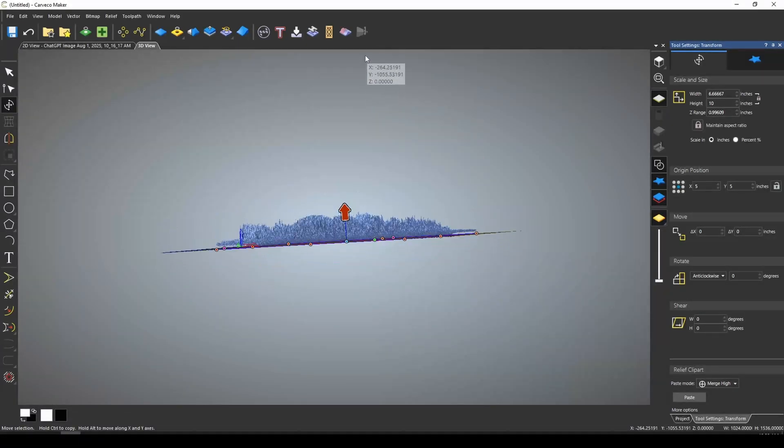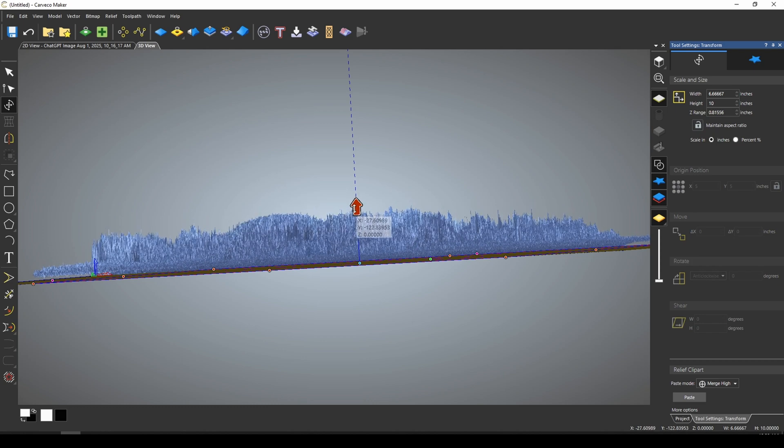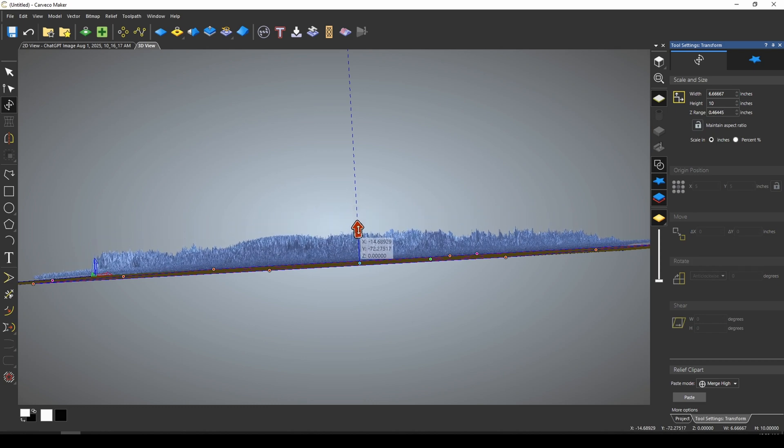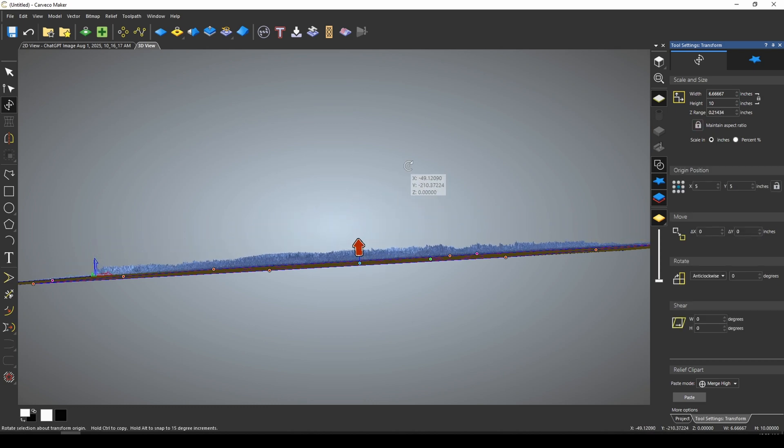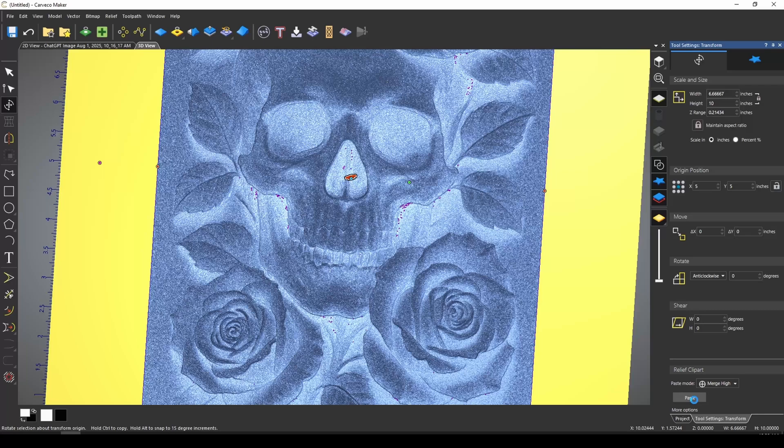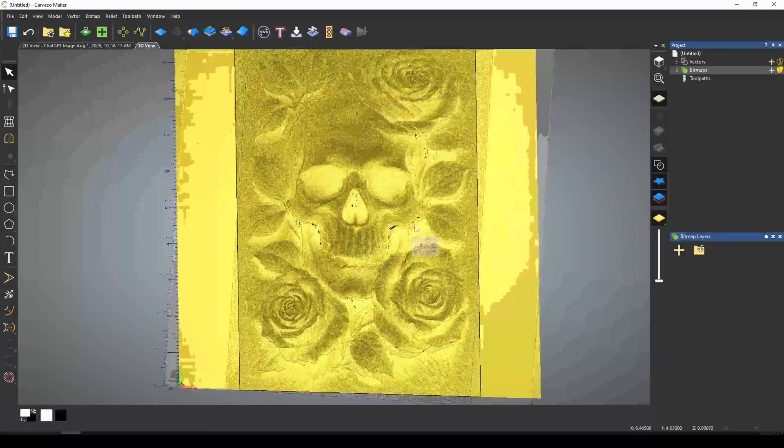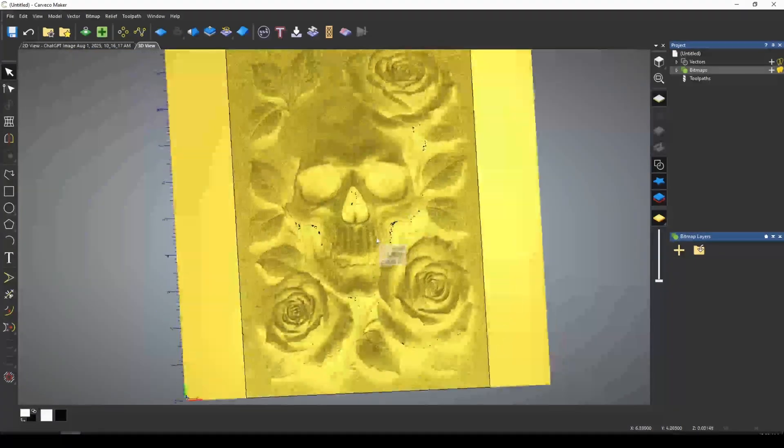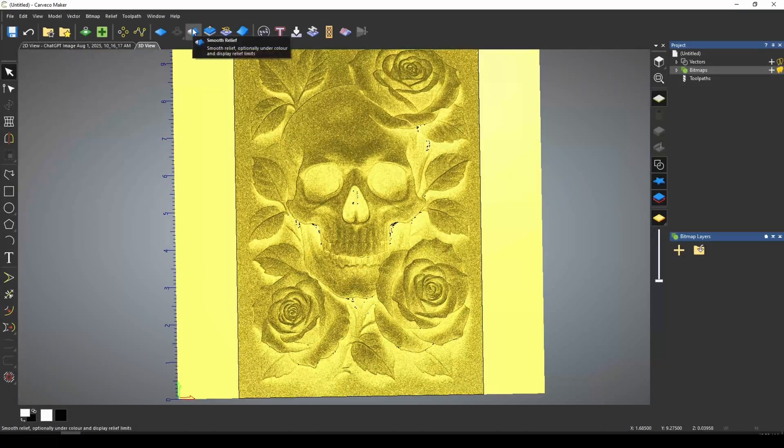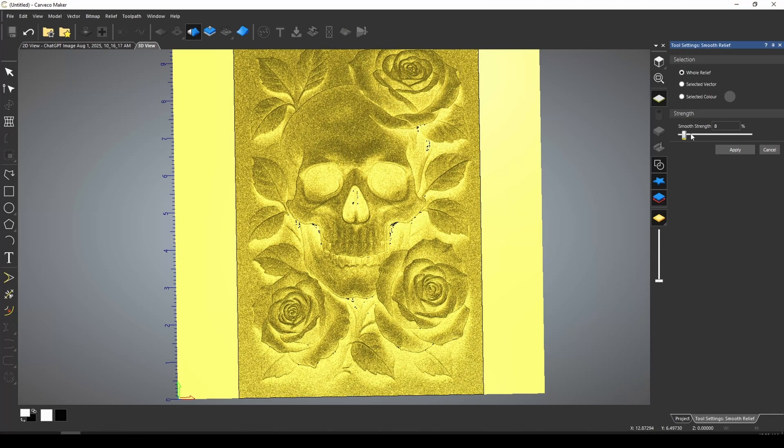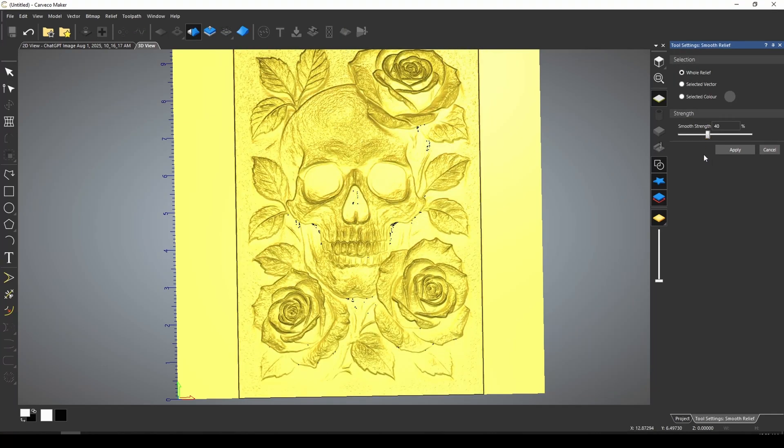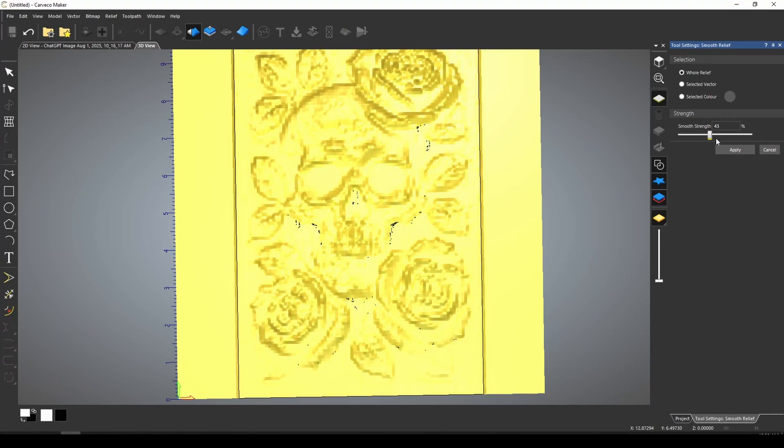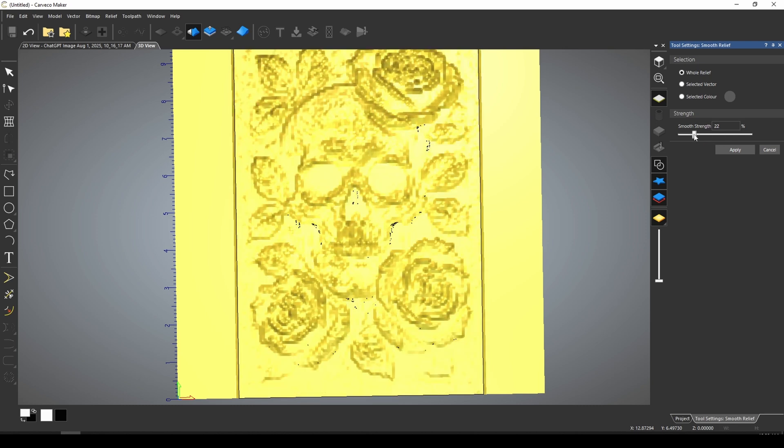Now we also need to set our height, and you can see that right now it looks pretty noisy. And so what we'd want to do is bring that down to where a lot of the noise starts to blend together. And when we paste this down, we're going to get a very nice skull and roses. And what we can do is use our smooth relief.